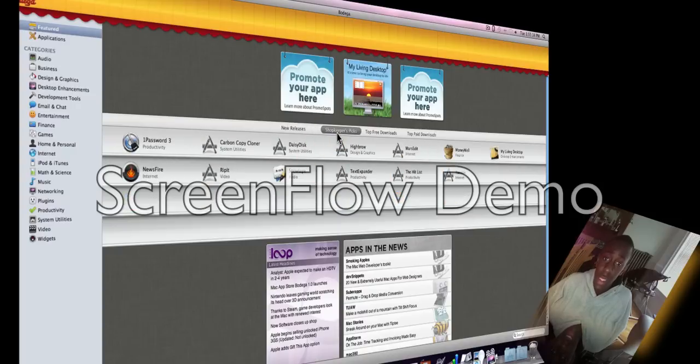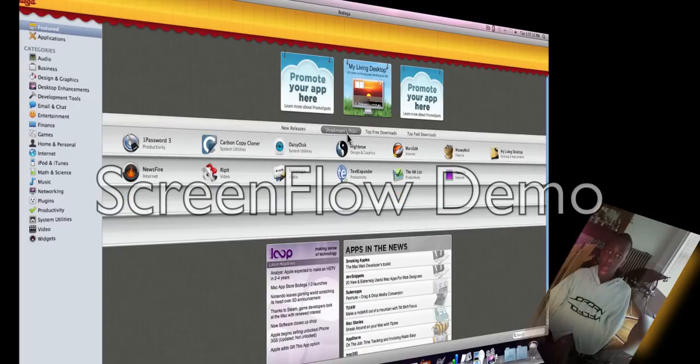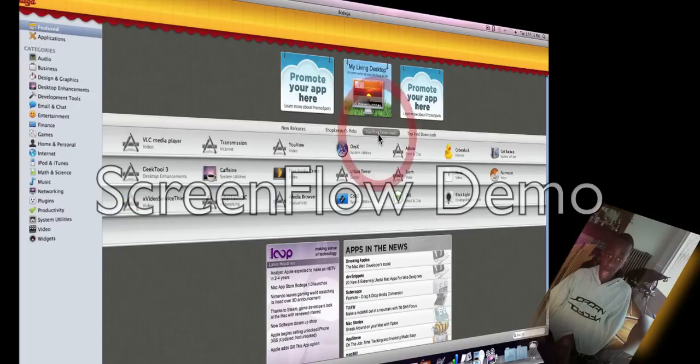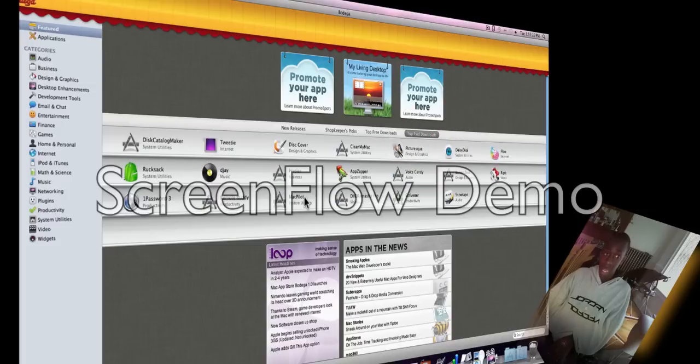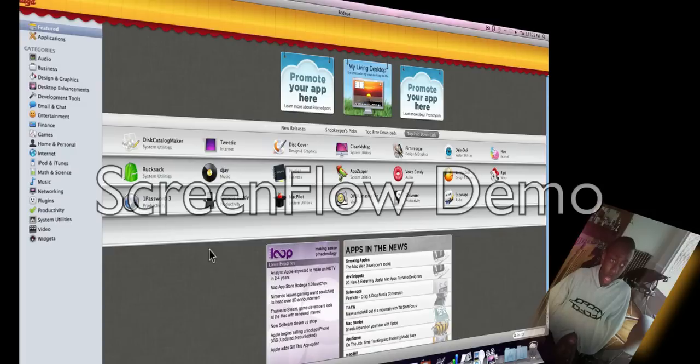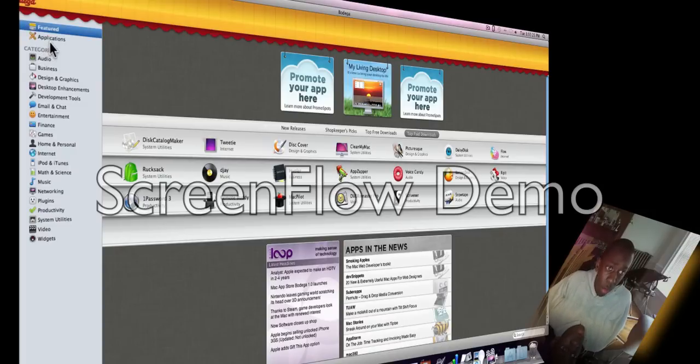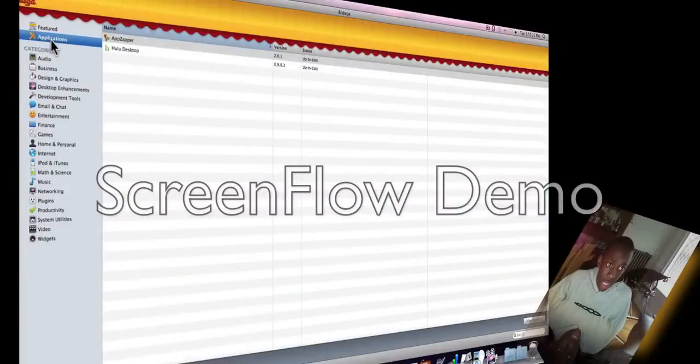shopkeeper's picks, top free downloads. They do have some free, pretty cool applications, and top paid downloads. Over here we have applications that you've downloaded, which is just two, not that many.